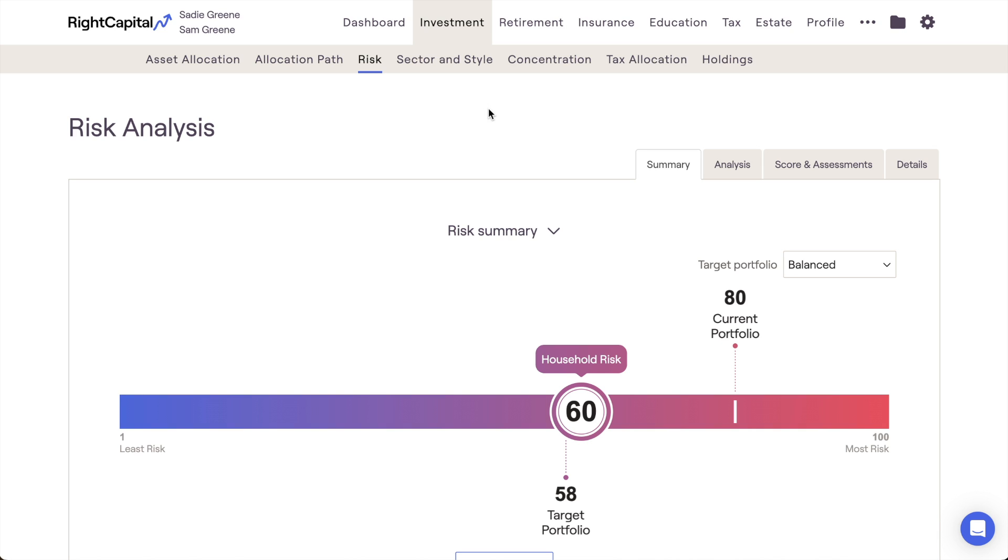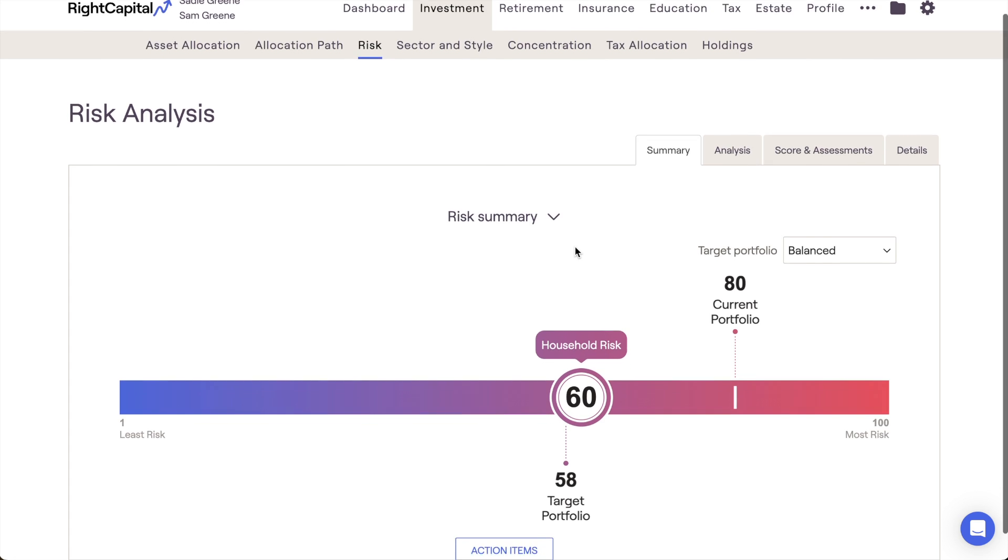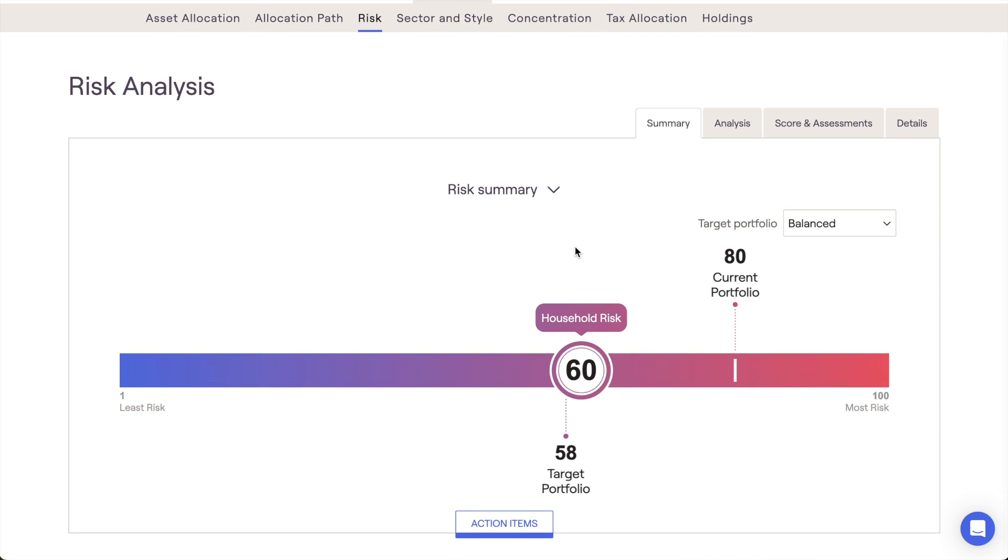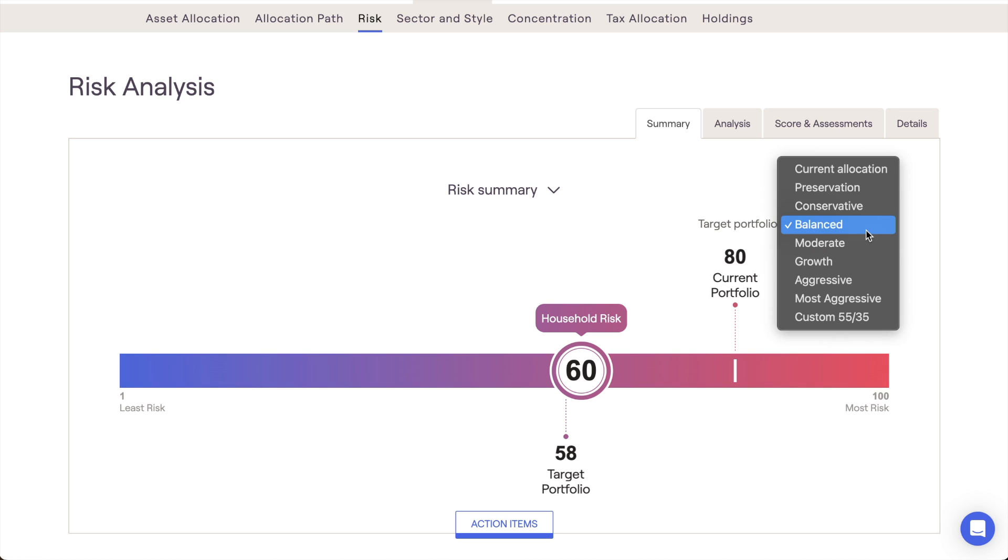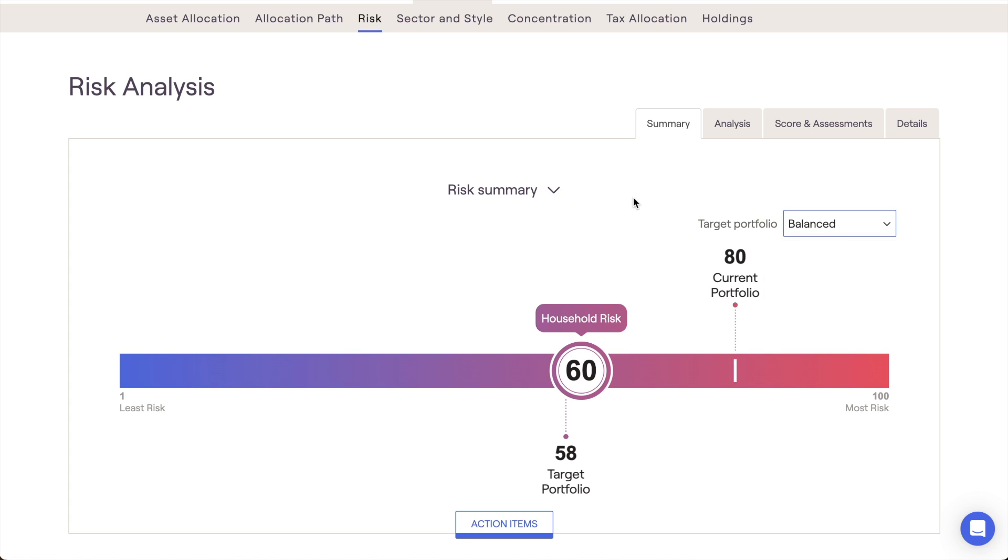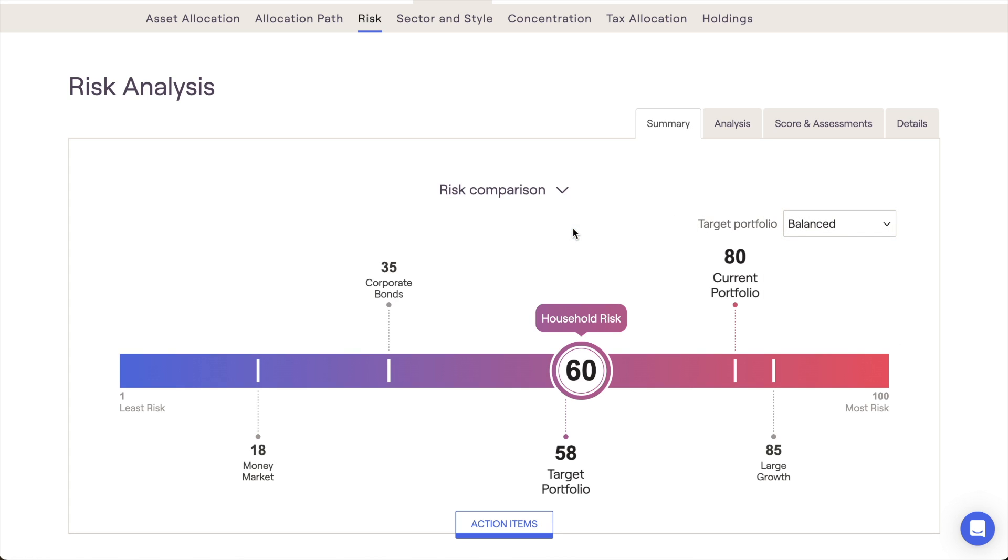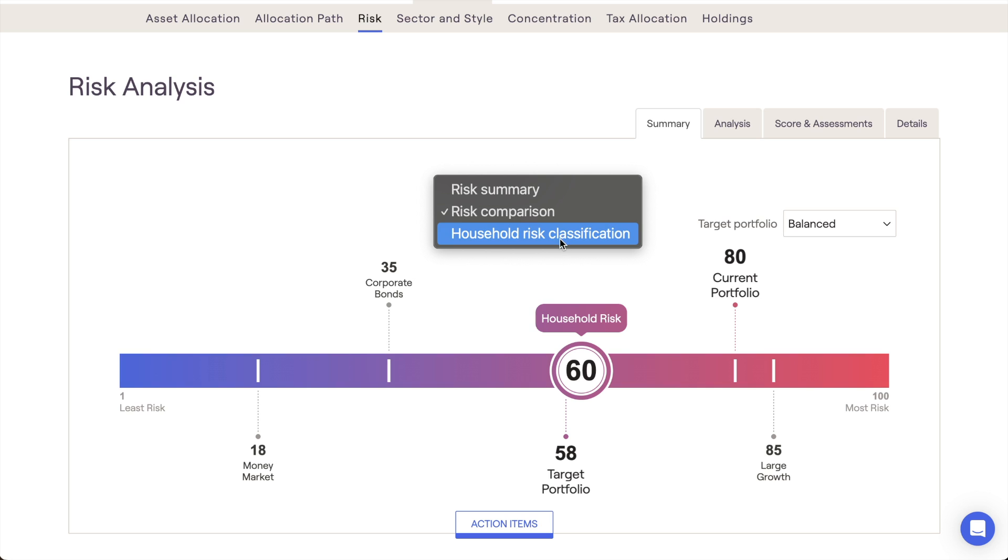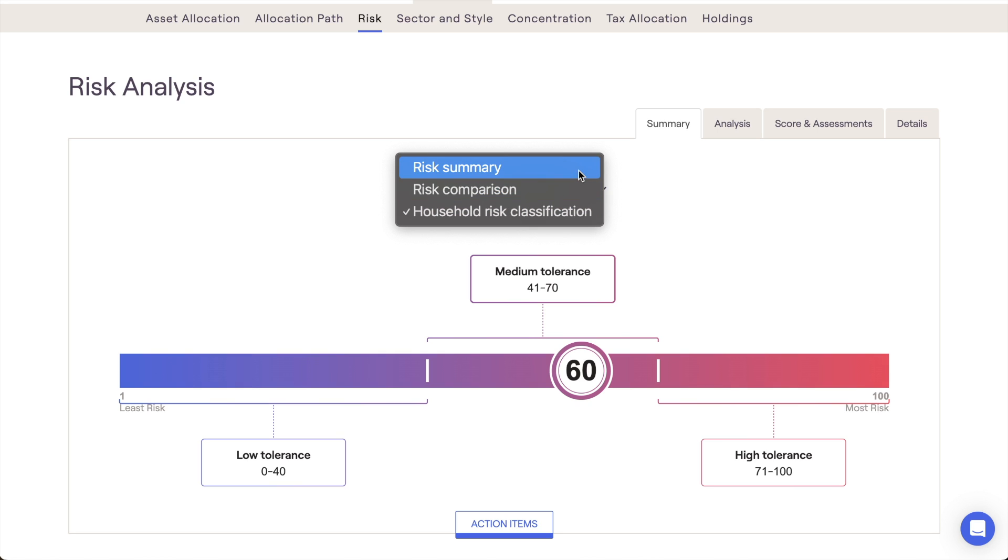Our first page here is the Summary, which is going to give you three different charts to toggle between. The Risk Summary chart will show you that client's manually selected household risk score in relation to the risk scores of their current portfolio and a chosen target portfolio. The Risk Comparison chart will add three major asset classes for additional context and comparison. The Household Risk Classification chart will show you where the household risk score falls in relation to your custom risk tolerance categories. Note that if you have categories disabled in your Advisor Portal, this chart will be hidden and you'll only see these top two charts.